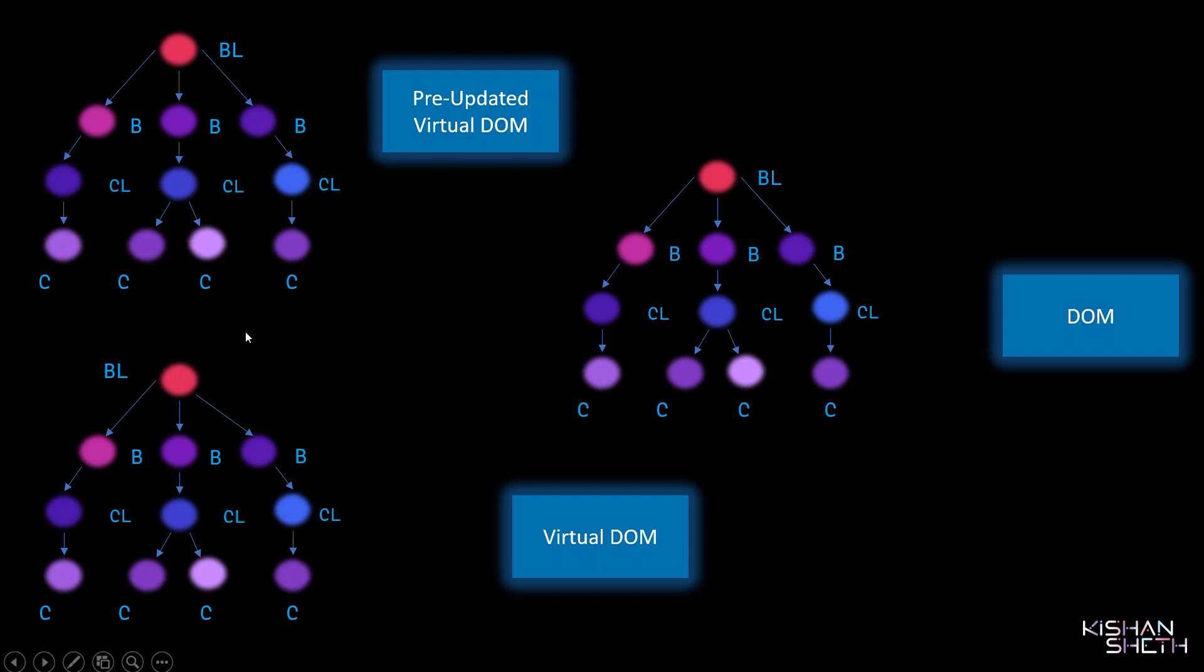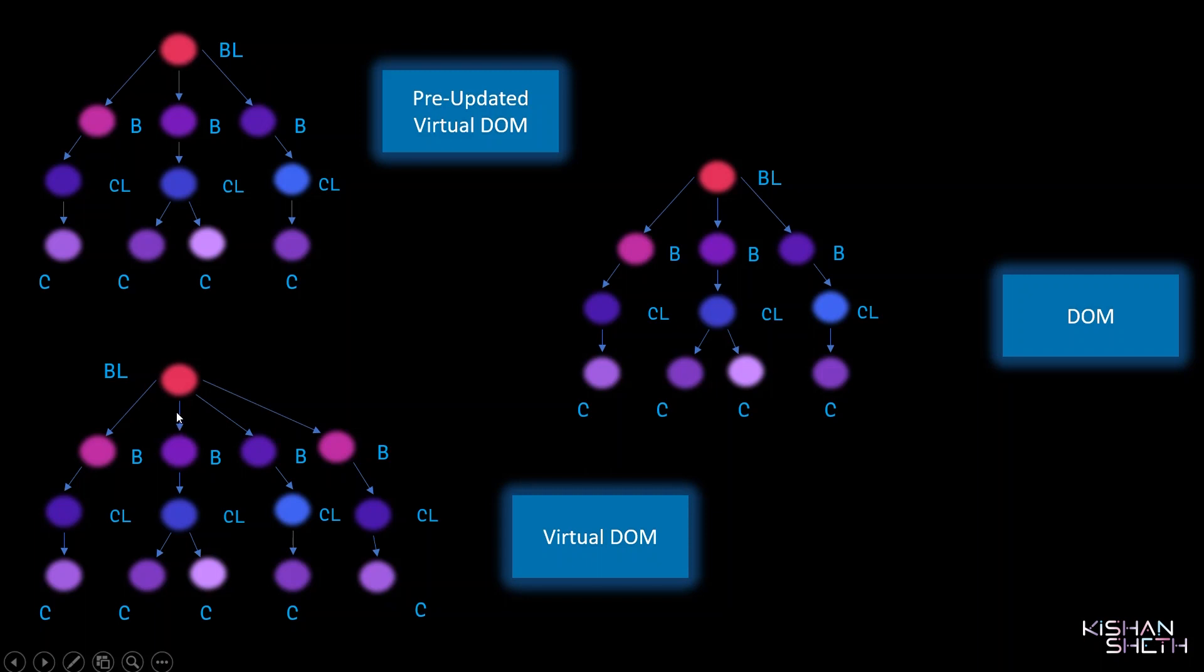React will compare Virtual DOM with pre-updated Virtual DOM to see what changes are made. It will compare node by node. First, it will compare the root node—this BlogList component to this BlogList component—both are same. Then these three components, all three are the same. But the fourth component is something new, so React marks this as the new thing in the Virtual DOM.